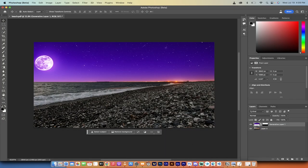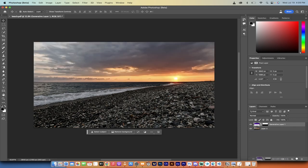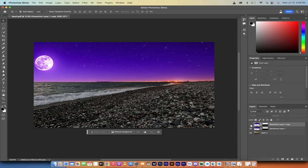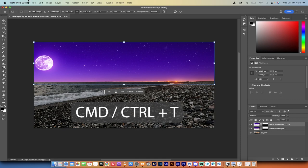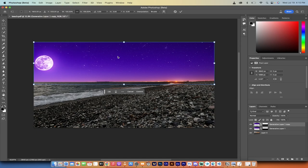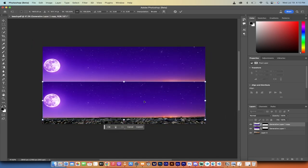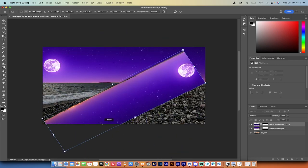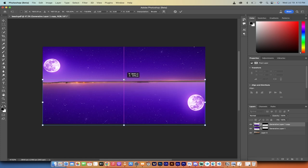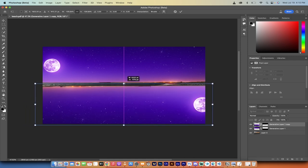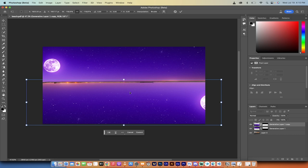Back in Photoshop Beta, we're going to take a duplicate of the top layer — drag and drop it onto the plus sign to create a copy. Now hold down Command on Mac (Control on PC) and go to Edit > Free Transform. I'm going to pull it down and rotate it so the purplish color lands on the rocks. We've rotated and resized it so it covers the bottom part of the image.